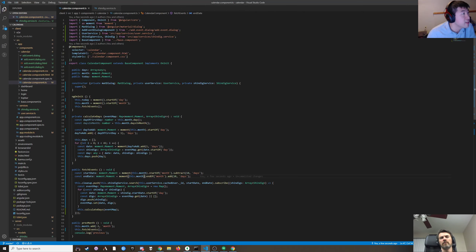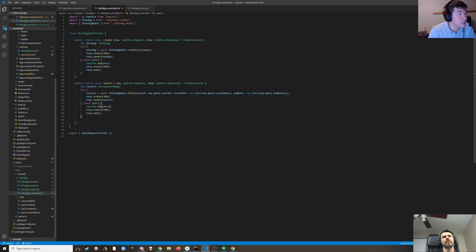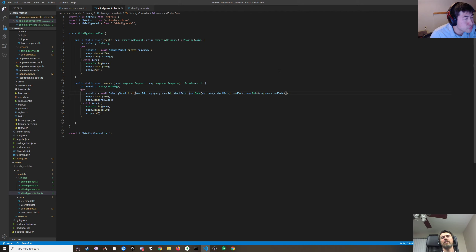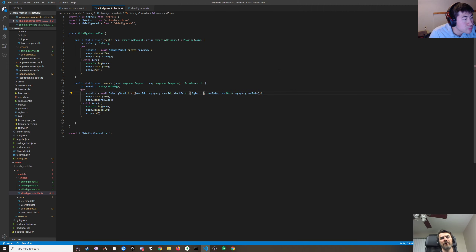I just said startDate is this and endDate is this — okay so we actually only care about the start date. We want where startDate is greater than or equal to the query start, and startDate is less than or equal to the query end date.